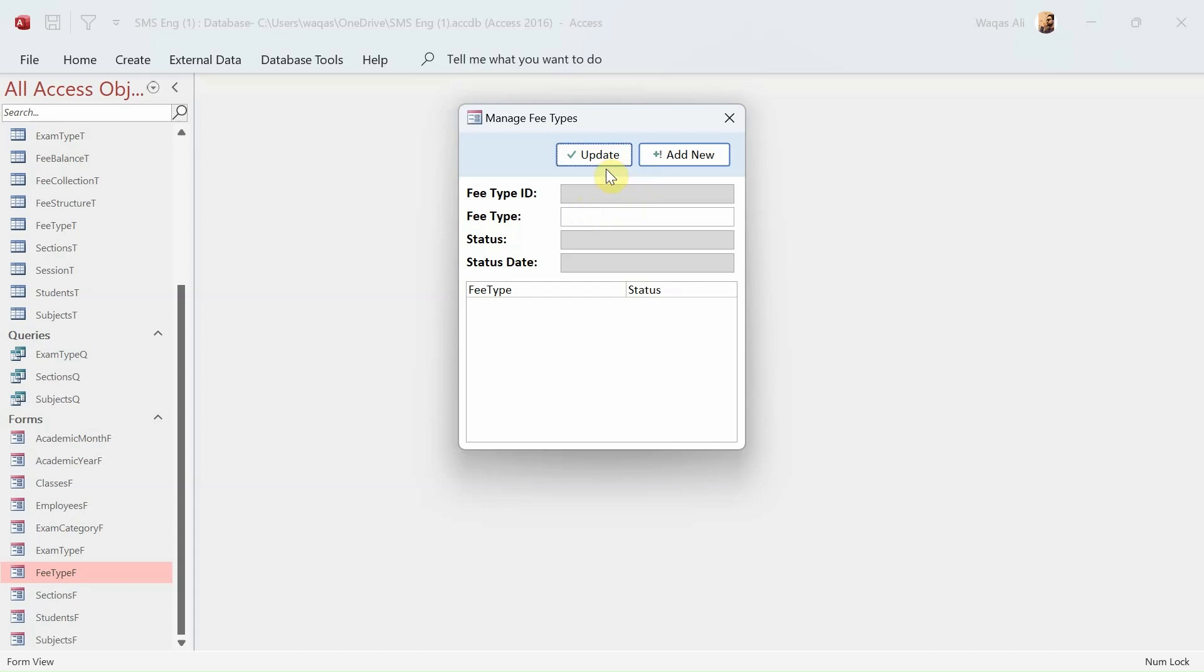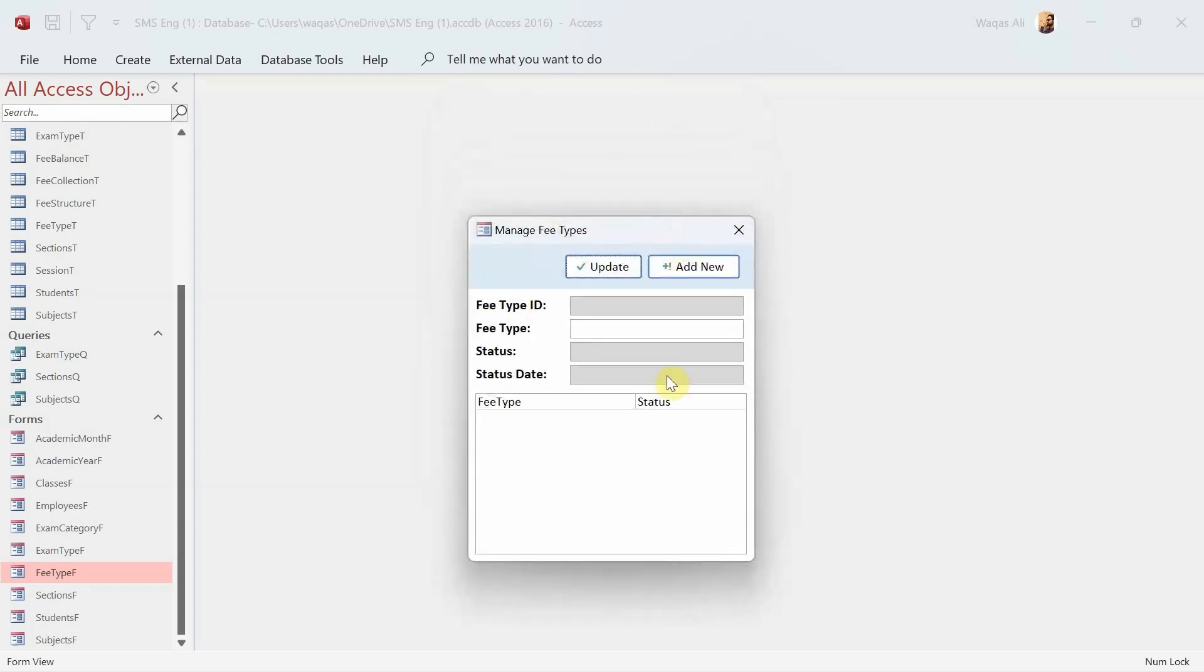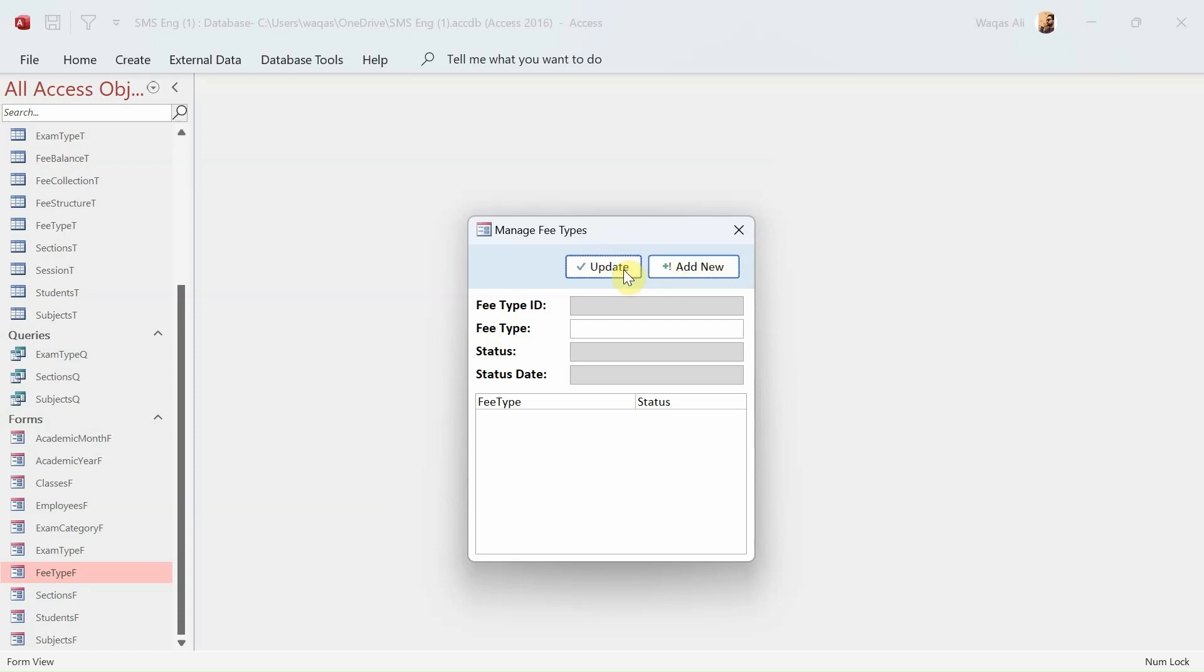We will use the recordset to fetch and create information. As you can see, the form is already created. I've created the skeleton of it and added all the text boxes that are required, the list boxes, and two new buttons. These buttons - Add New will help us create a new record, and Update button will help us update the record.